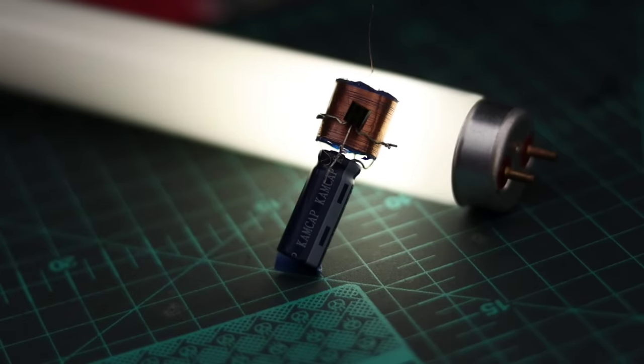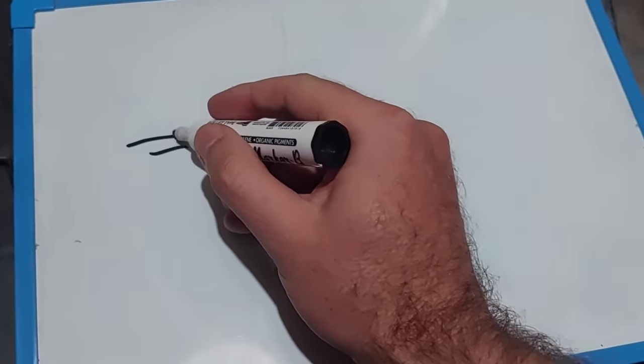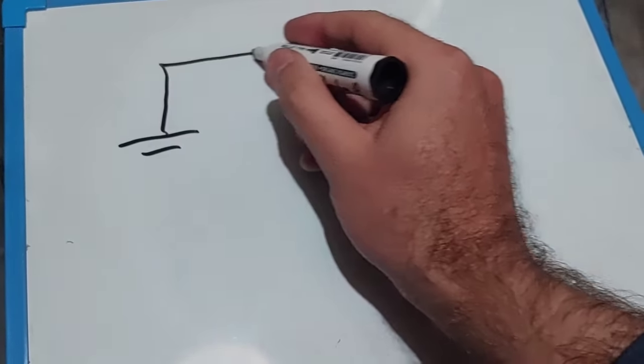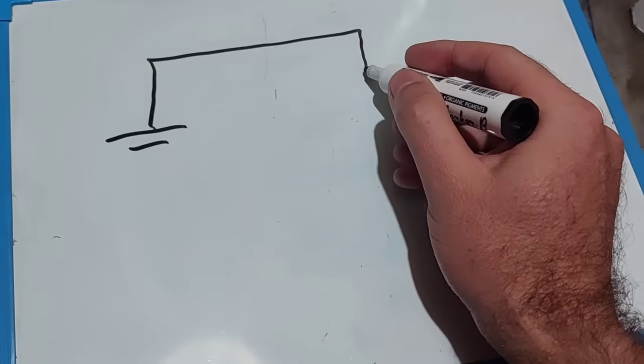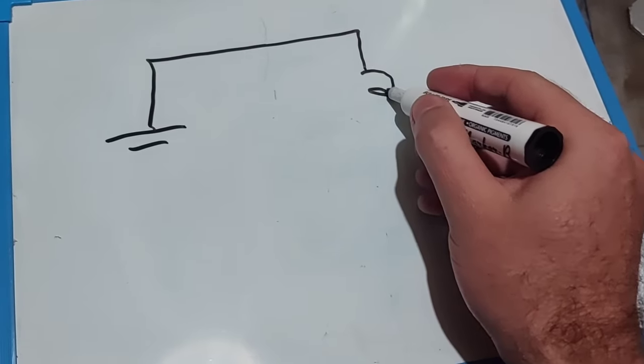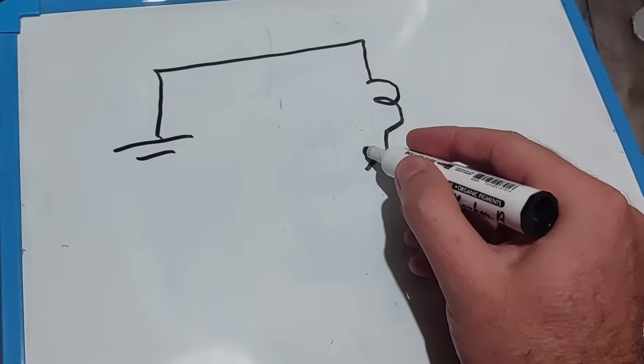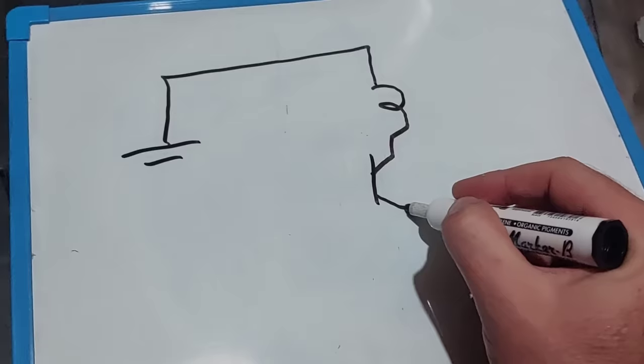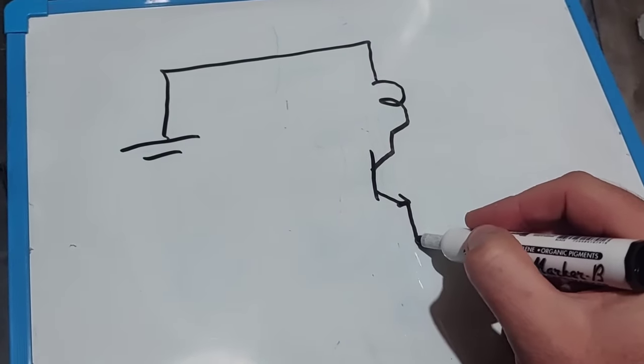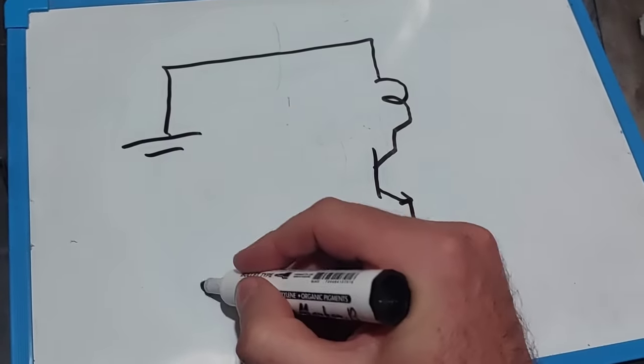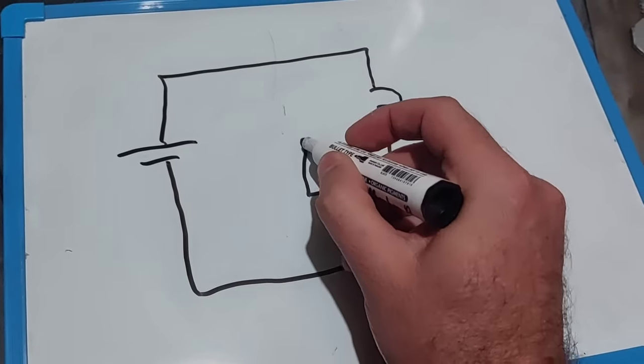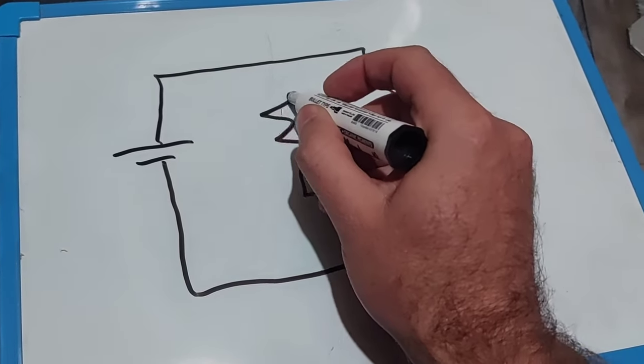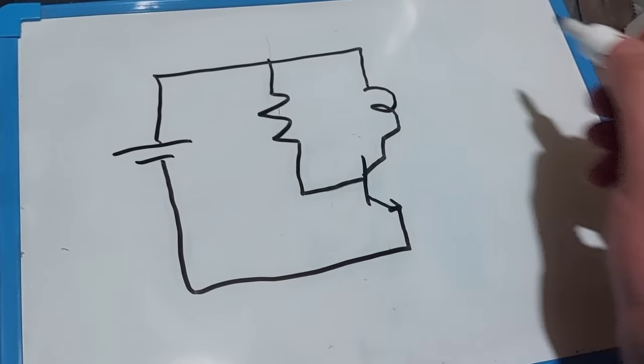To show how I ended up with this circuit I'll start with the classic Slayer Exciter Tesla coil. A battery is connected to a primary coil of only a few turns. This coil is connected to ground via an NPN transistor. The base of the transistor receives its current through a resistor which is connected to the positive side of the battery.